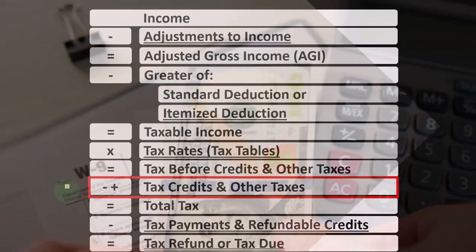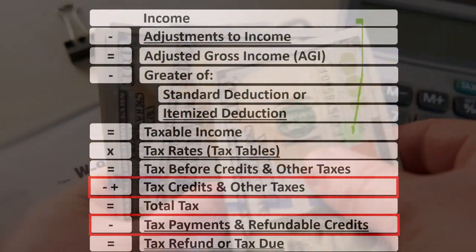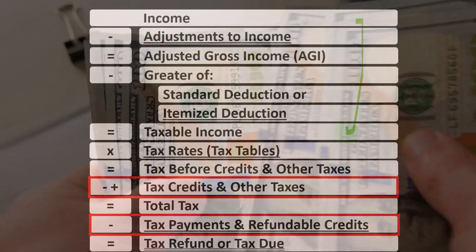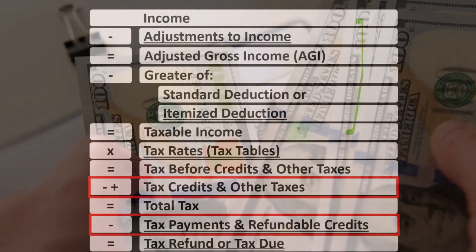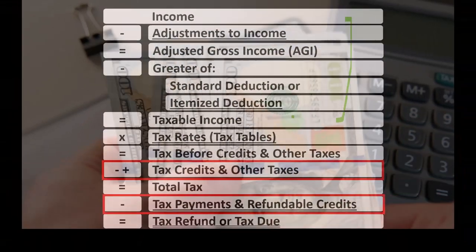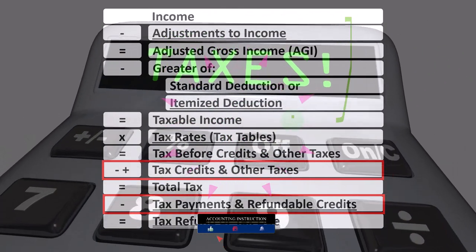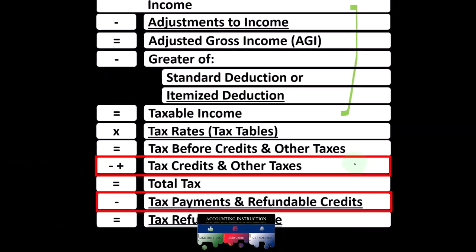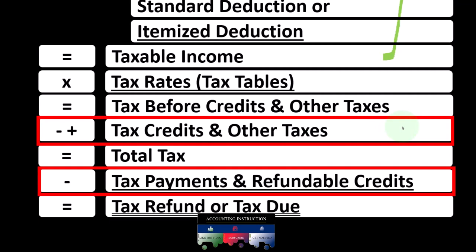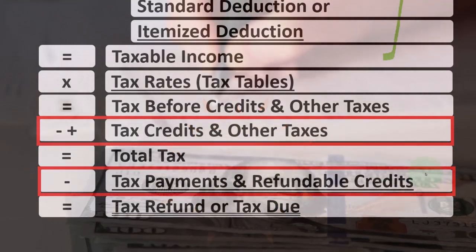Looking at the formula, we're down in the credit area. The first half of the income tax formula is essentially an income statement, ending at taxable income, similar to how a normal income statement ends at net income. We then calculate the tax on taxable income using the progressive tax system to get to the tax before credits and other taxes. Then we get to the credit area, as well as other taxes such as self-employment tax, and then the payments — estimated tax payments or withholdings — to get to the bottom line.